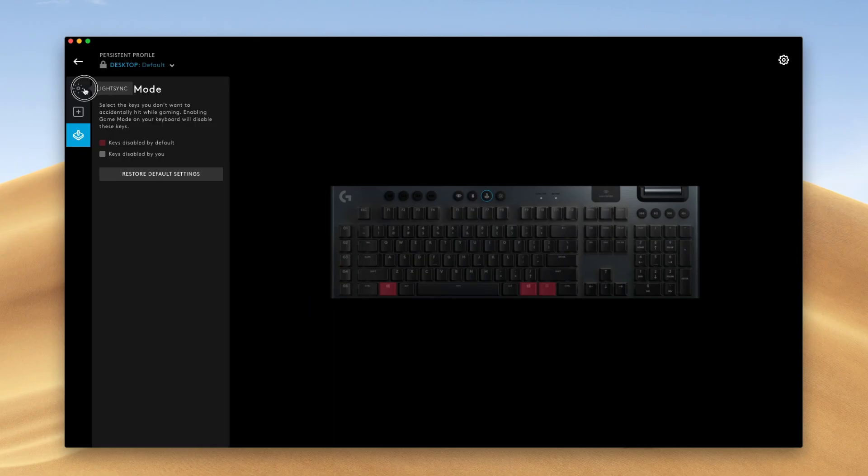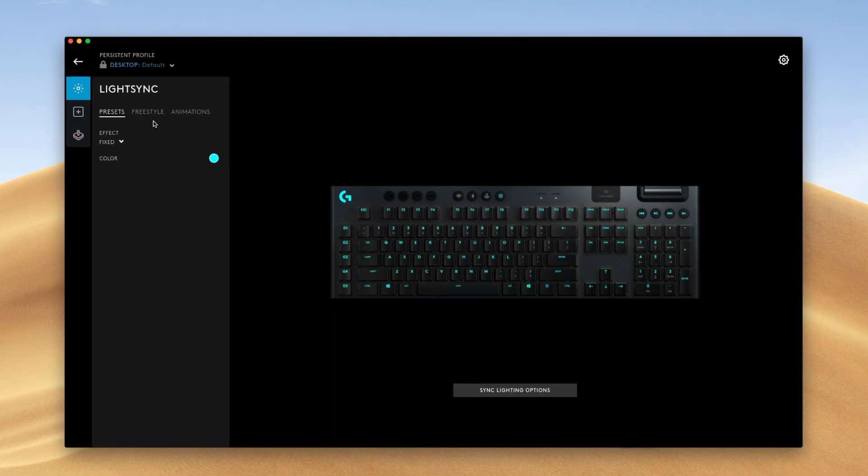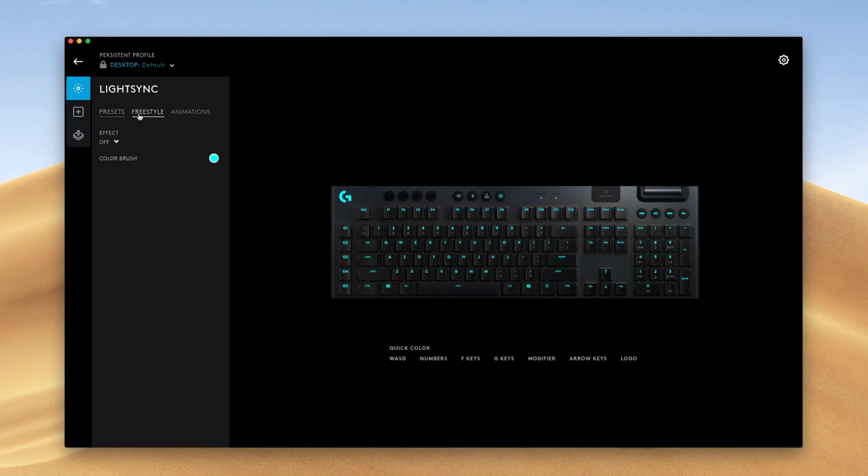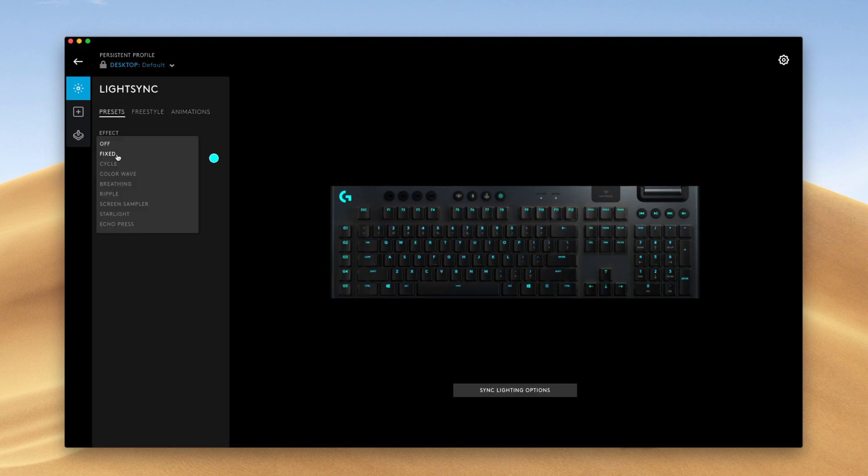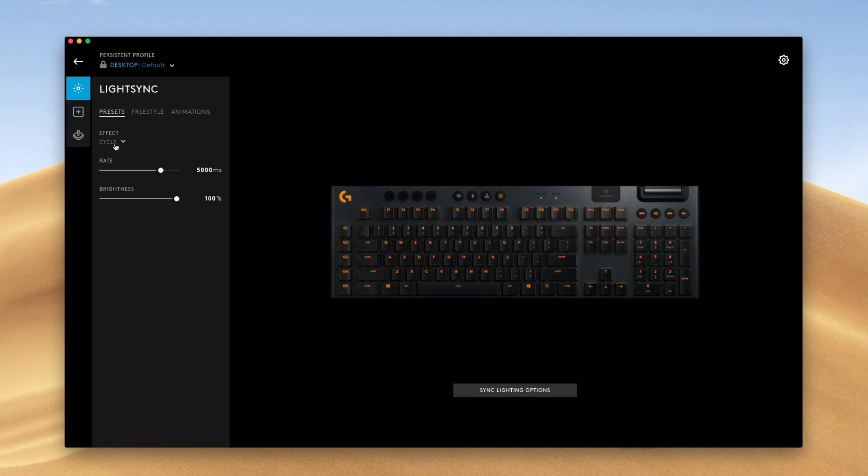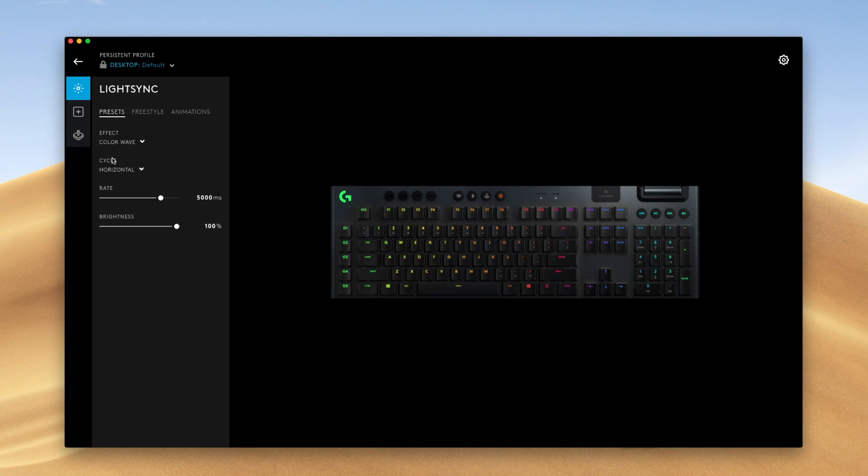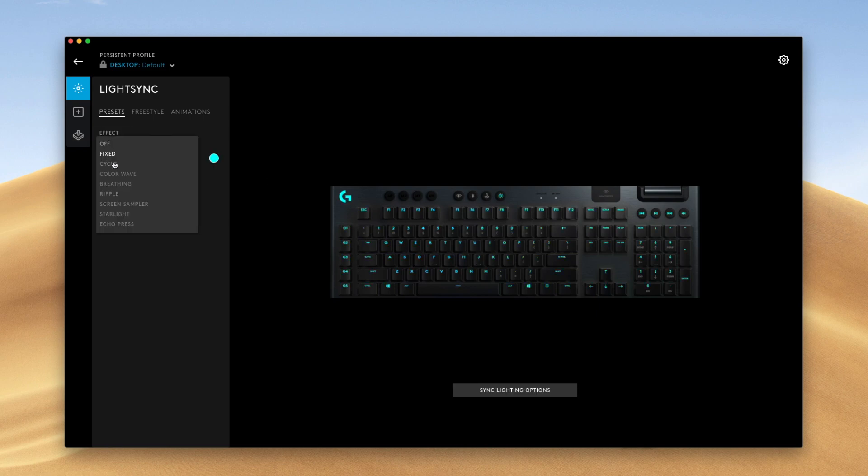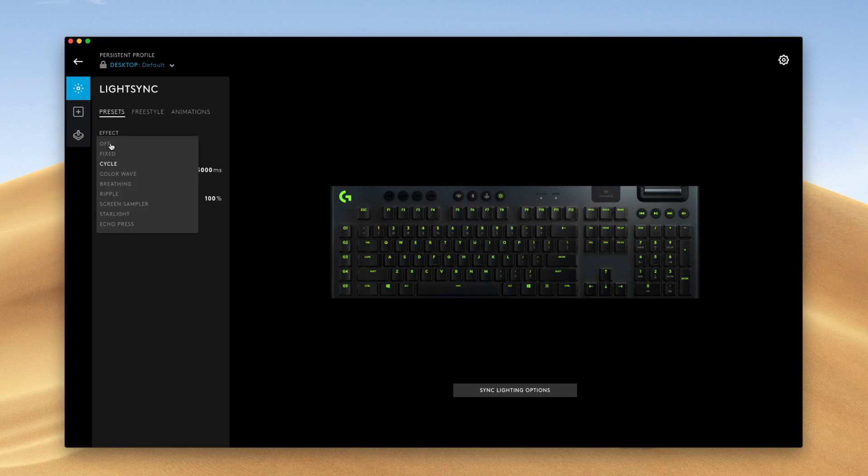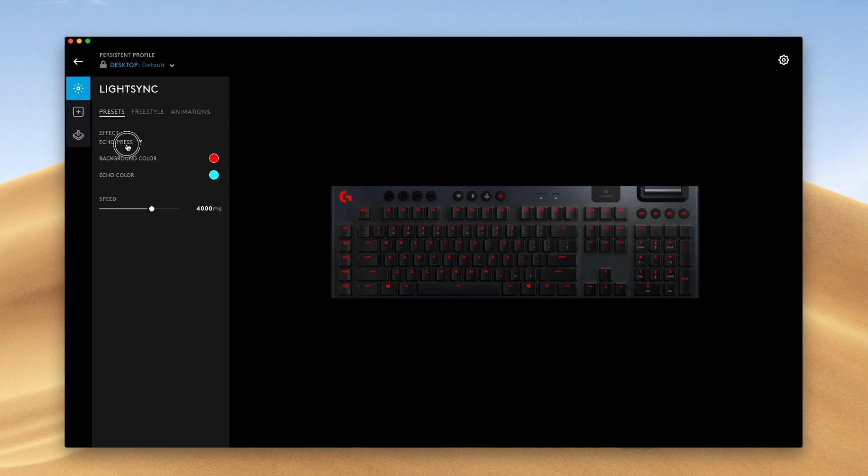Next, we're going to go into the lighting settings. So three tabs here. You get presets with preset lighting effects here. You get freestyle and you get animations. So let's run through them real quick. Presets are presets that Logitech already created for us. And we can just select whatever lighting effects we like. You have things like a fixed light where it's one color. You can have it cycle through. And there's a few other cool ones here.